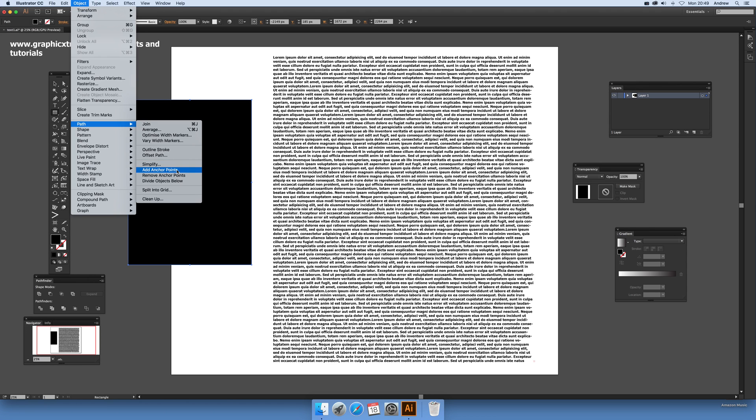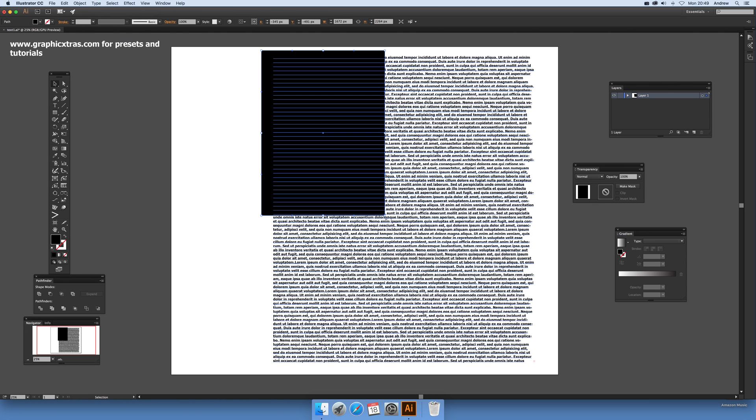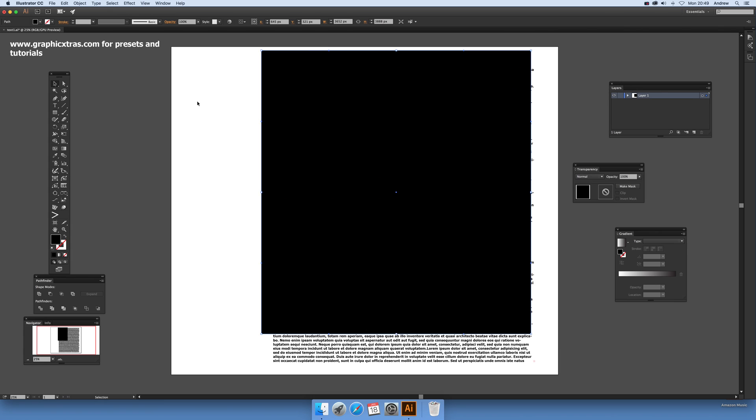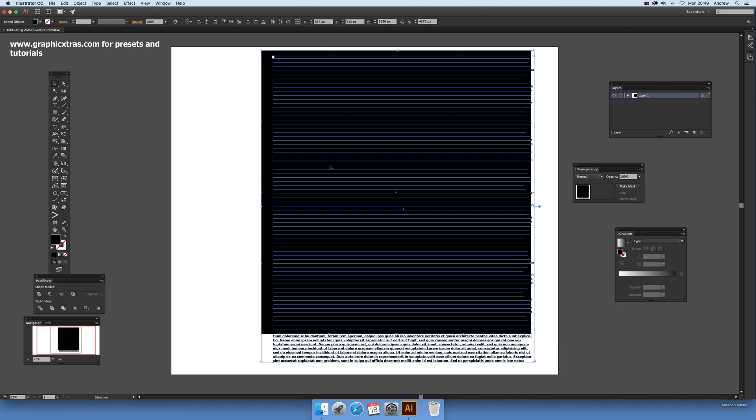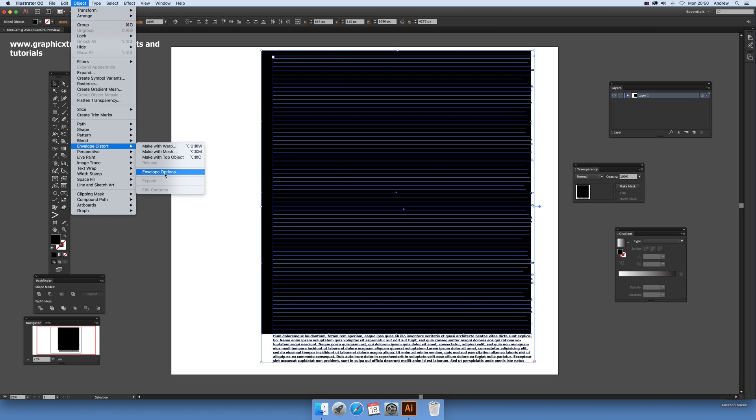Once you've got that path, just put it over there, and then select both and go to Object > Envelope Distort > Make With Top Object.